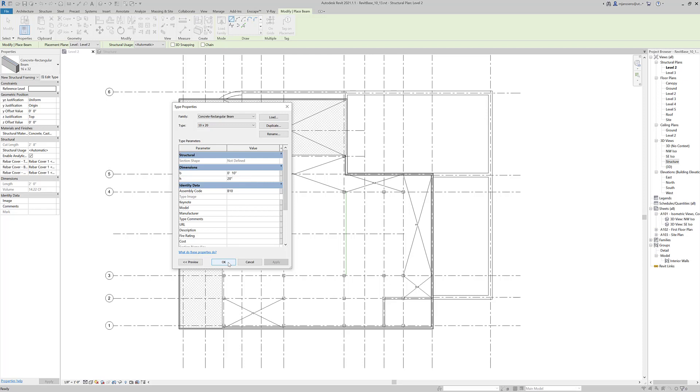The more square it gets, the less efficient it is. That's not 100% true, but it's a good rule of thumb. Here you can see I've duplicated and changed the name, and then changed the B and H parameters.